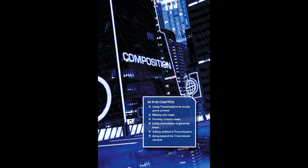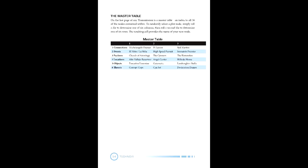Tech Noir does not necessarily have adventures in the traditional sense. Instead, it has a story seed collection known as a transmission. Transmissions are composed of six parts called plot nodes that can interact with each other randomly or be determined by the participants.